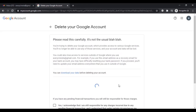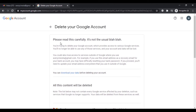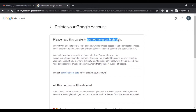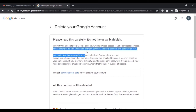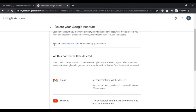Once your account is verified, you will get some information to read. Make sure to read this carefully — it's important, not the usual boilerplate. It states that you are trying to delete your Google account which provides access to various Google services, so you will no longer be able to use any of those services. All your data will be lost. Before deleting your account you can also download your data.